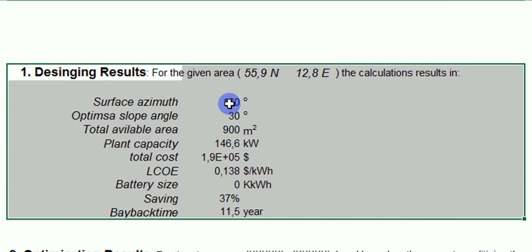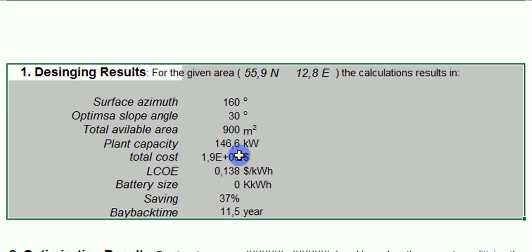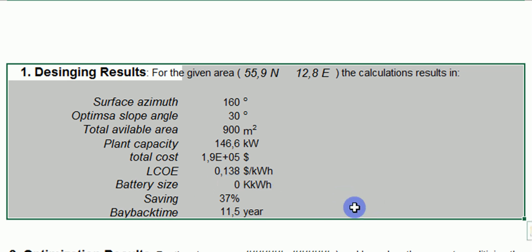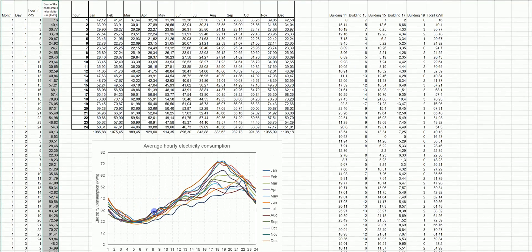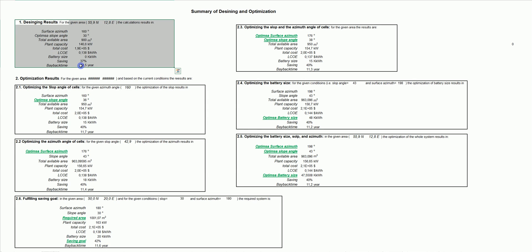For this surface direction and area, the plant capacity we can install based on the chosen PV module is shown. The total cost based on prices from the supplier is about 190,000–200,000. The levelized cost of electricity is 13 cents per kilowatt-hour. With no battery, this system can save approximately 35–37% of the electricity consumption, and the payback time is 11 years.